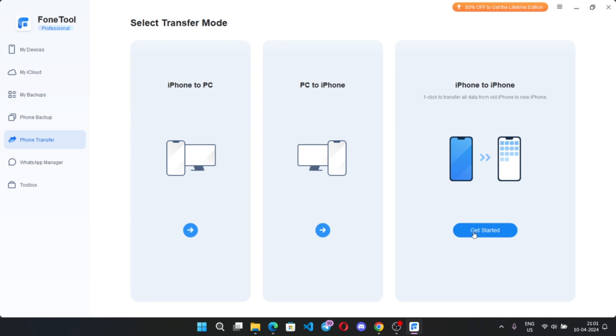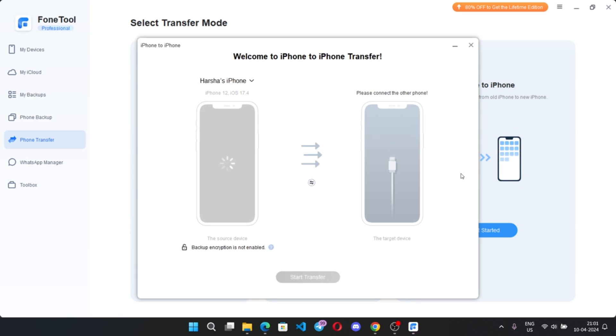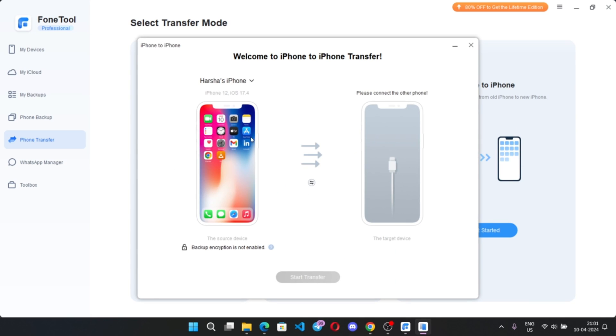And this one, iPhone to iPhone. If you want to transfer all your data to your newer iPhone, this will help you to transfer media files, contacts, messages and so on.